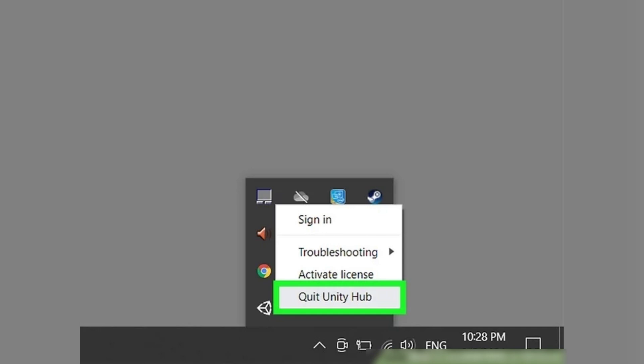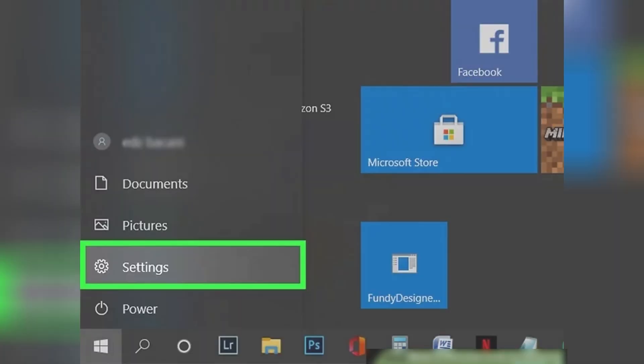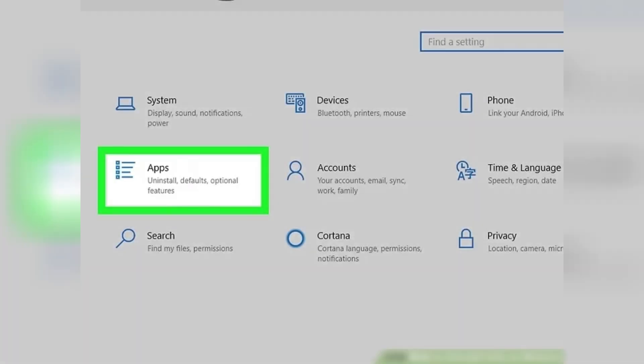Now open your Windows settings by clicking on the gear icon in the Windows menu. Click on Apps to open additional settings.